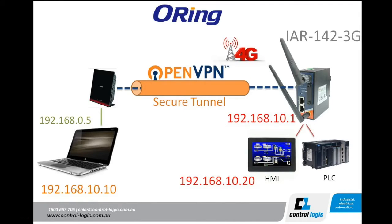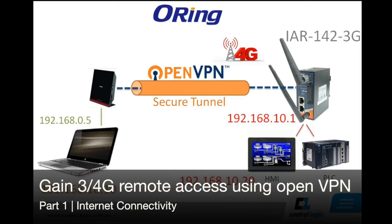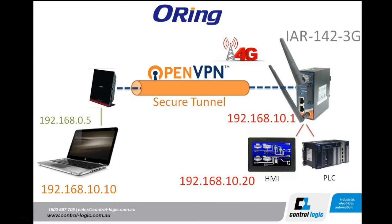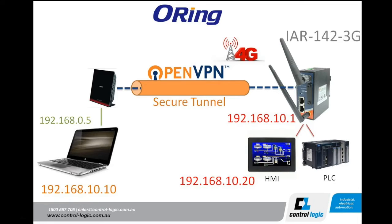Hello and thank you for tuning in to this guide on the O-ring modem, the IAR-142-3G or the 4G model. We're looking at remote access today to sites, whether it be to get onto the local network for HMI and PLC configuration, monitoring, or software download.